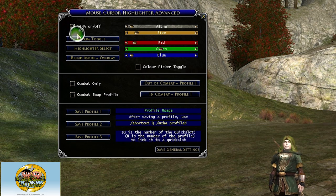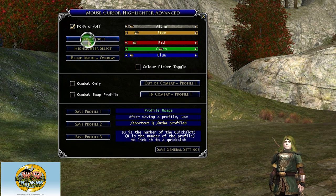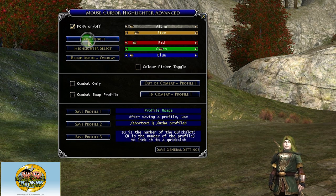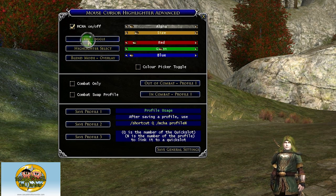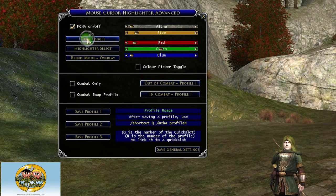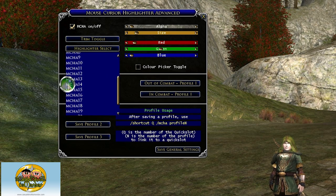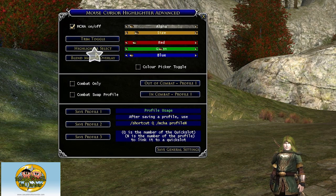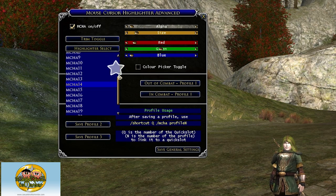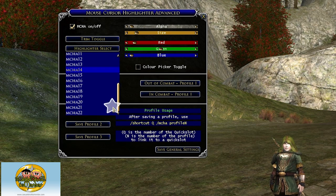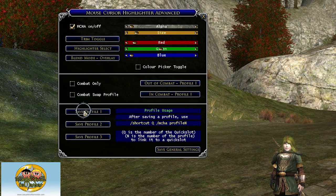You've got a trim toggle which basically decreases the opacity, making it a little bit more see-through. There's a highlighter select where you can select a wide variety of different highlighters — some of them are crazy, some of them are practical, some of them are thematic.